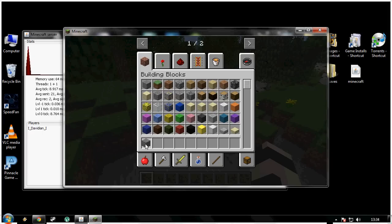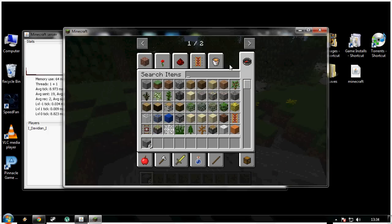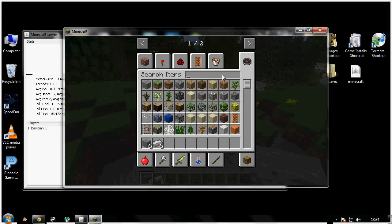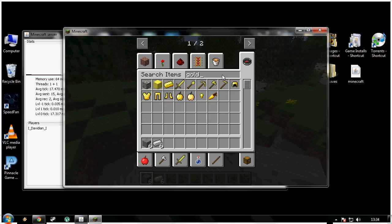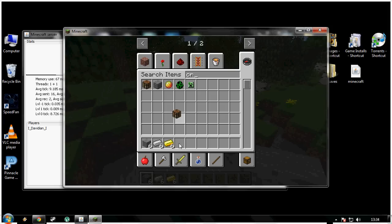I need stone, I need iron ingots, and a crafting bench. This is just a test to see if this works. We put gold and silver above and below and to the left, and then stone in the corners, and then we have inert stone. That is an Equivalent Exchange item.